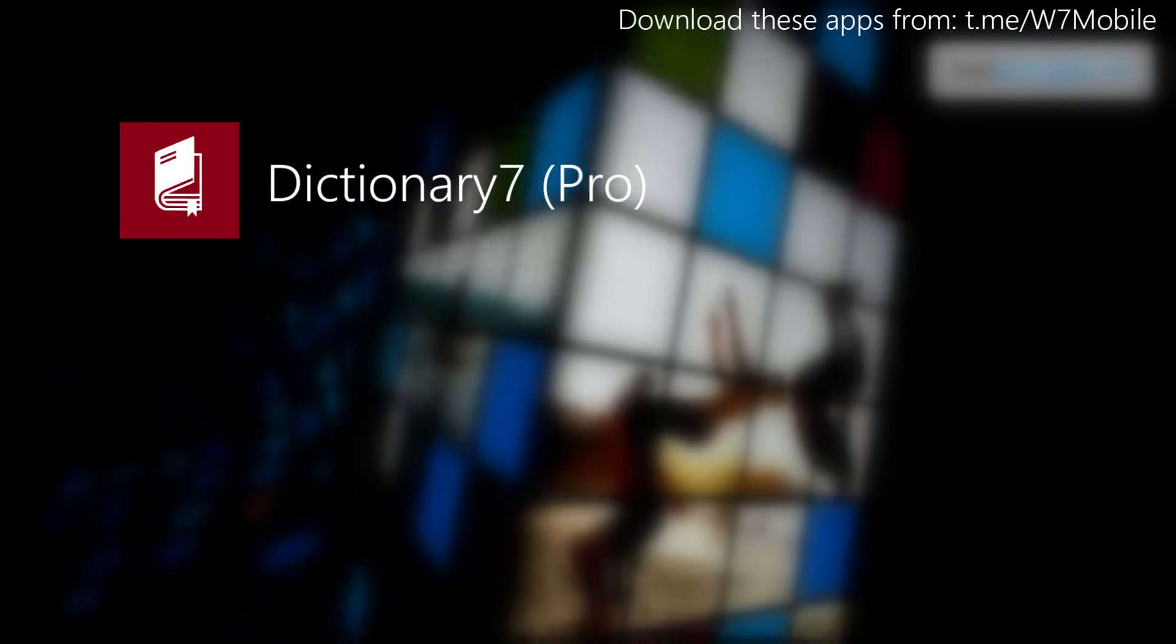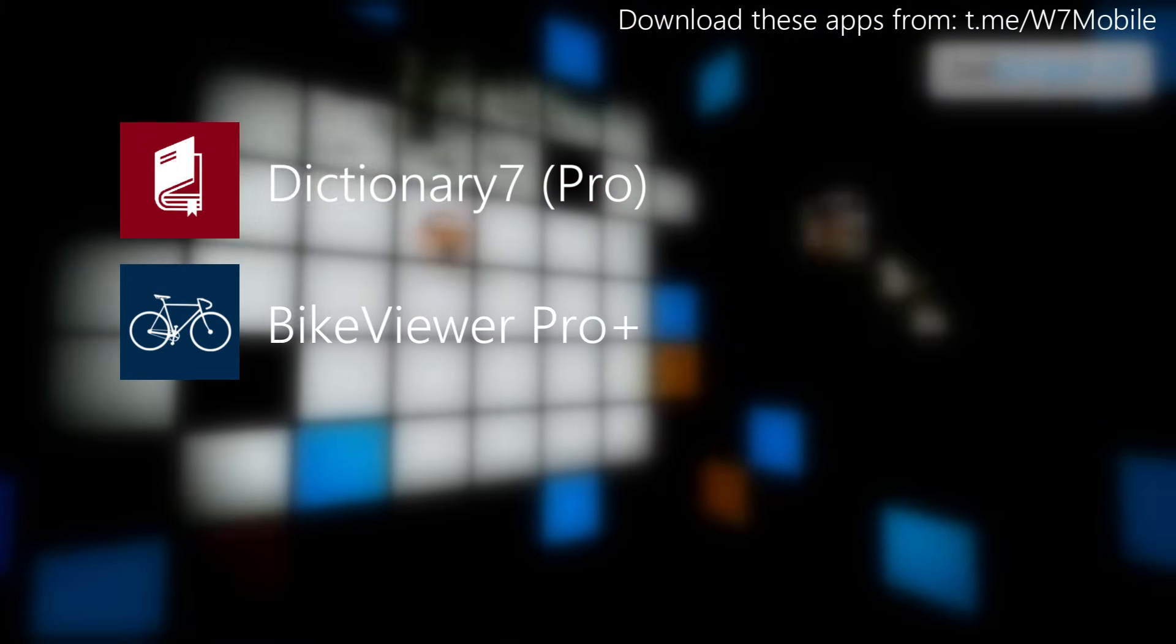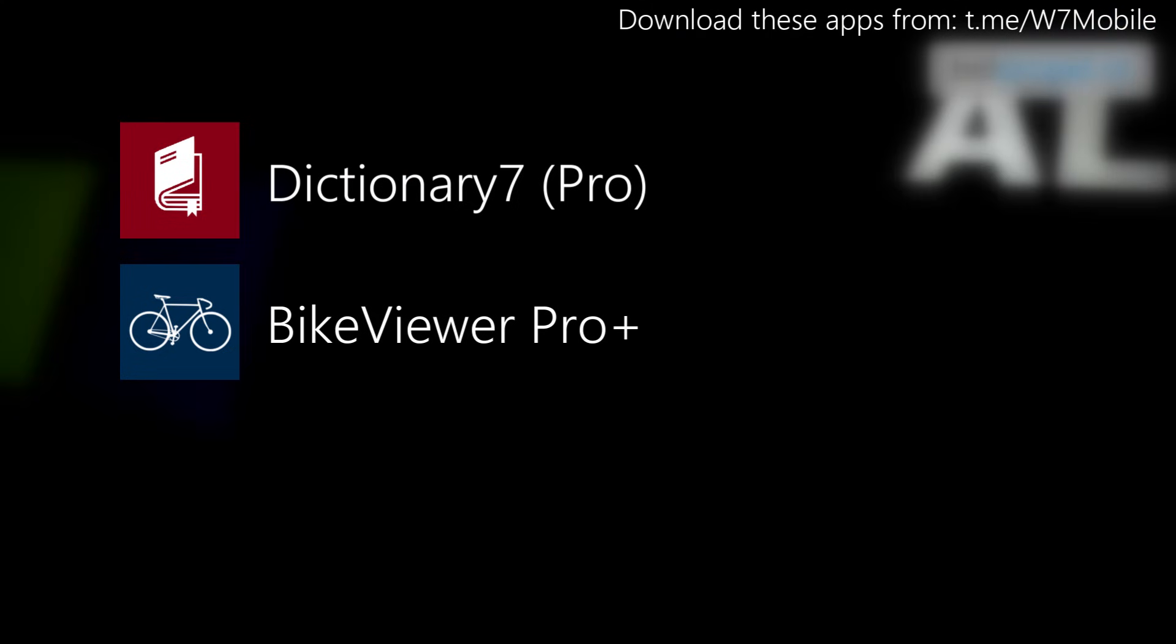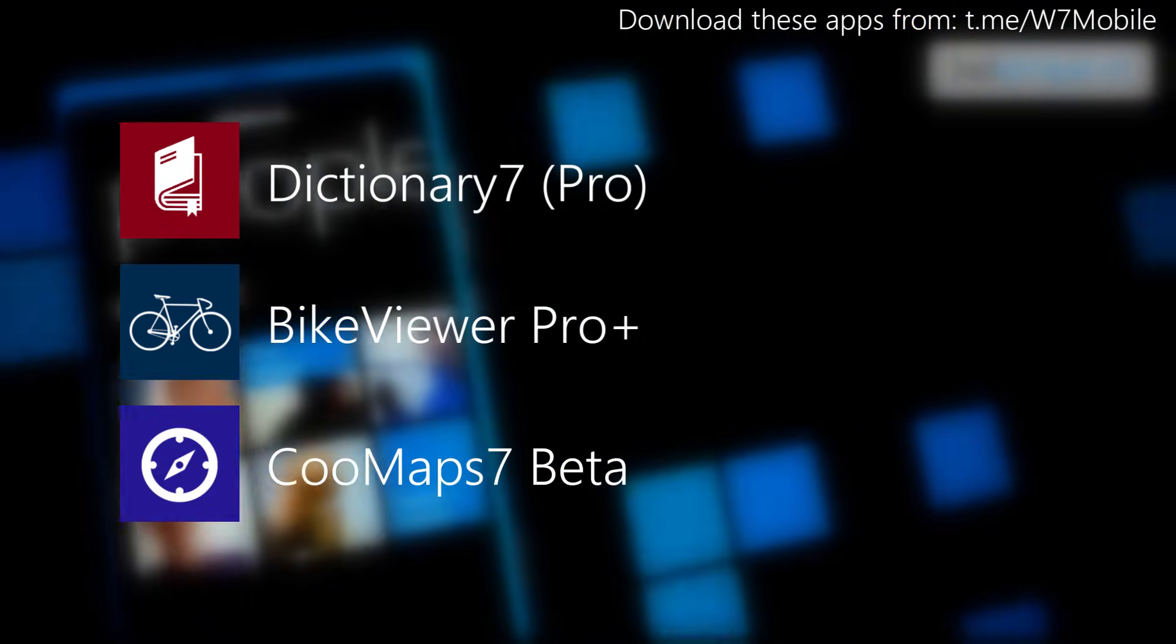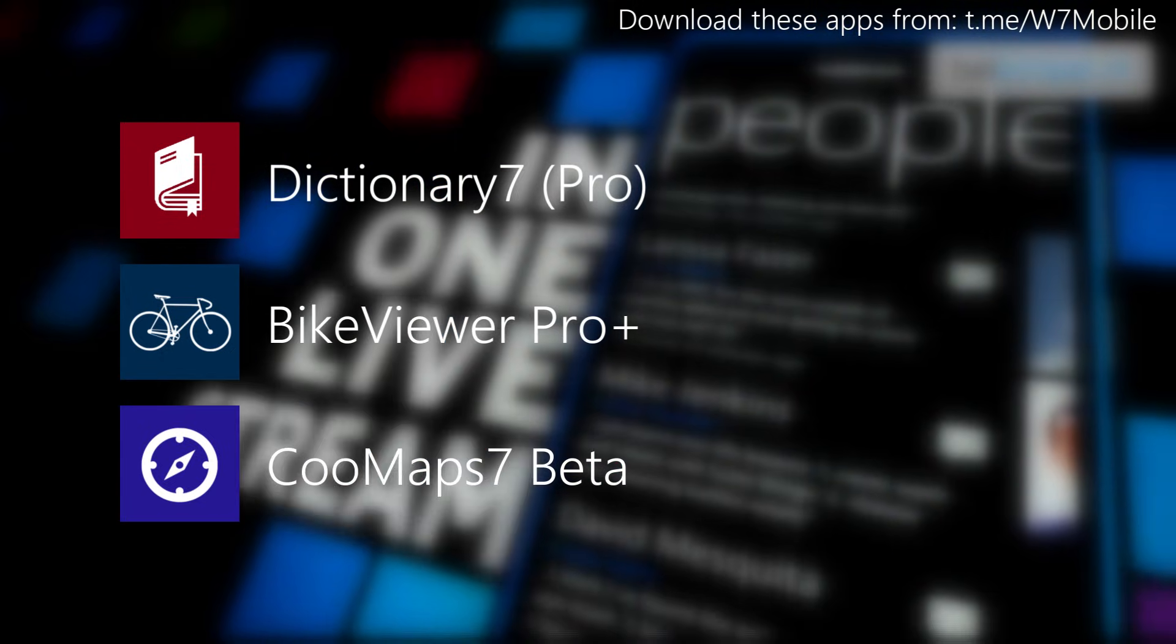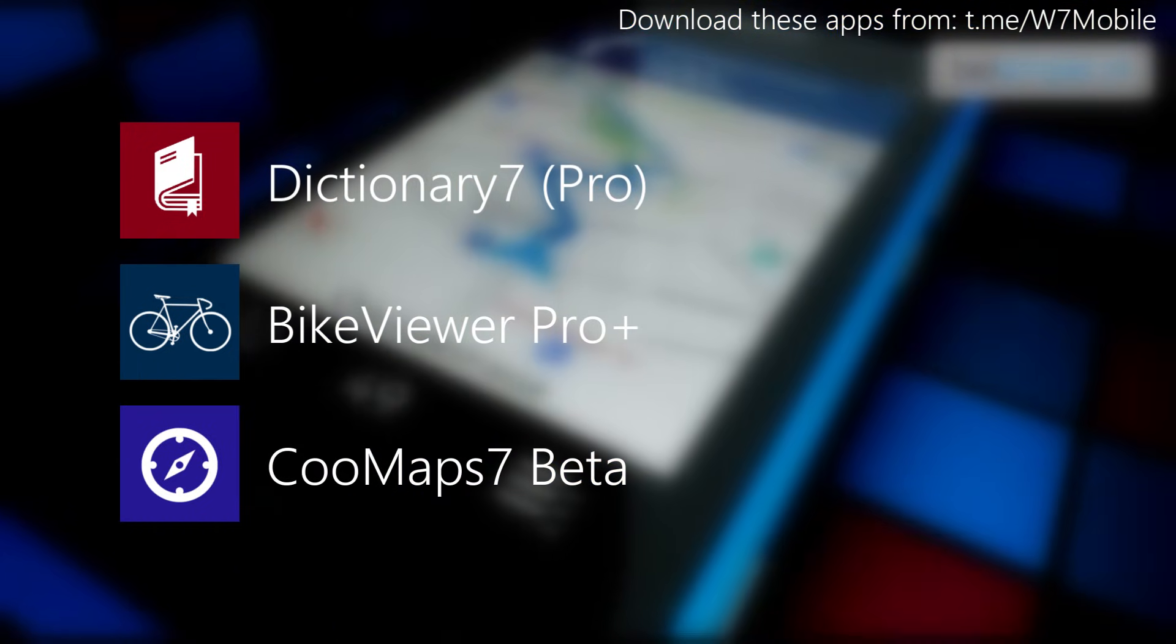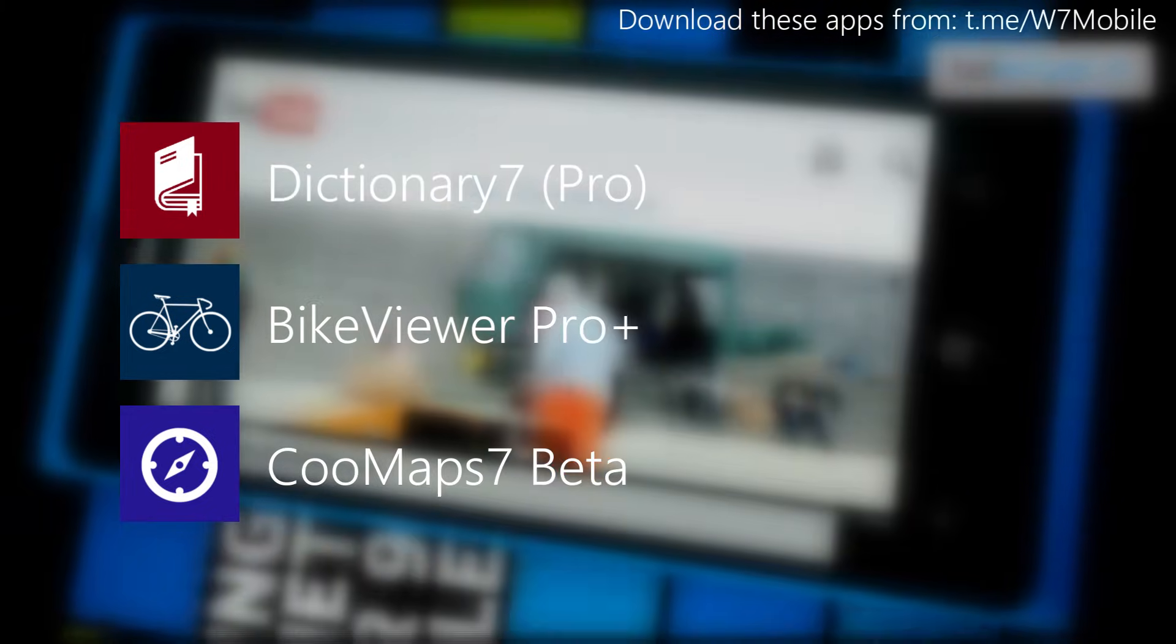Rather than these applications, we have also got other applications which can be used on Windows Phone 7. For example, like Dictionary 7, which is used for educational purposes; Bike Viewer Pro for viewing city bike race locations; OnceMap Plus, which is a map application for Windows Phone 7, allowing you to download map data in your isolated storage and you can even open maps offline.